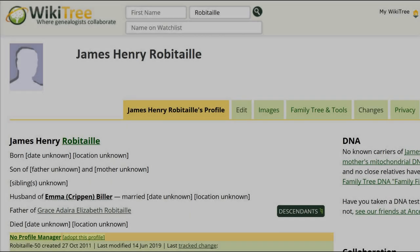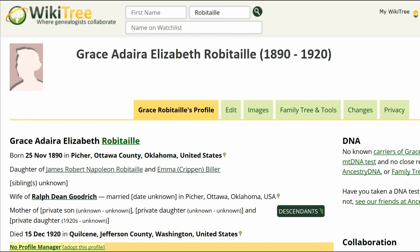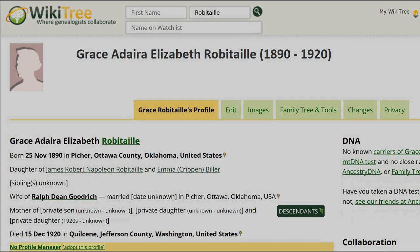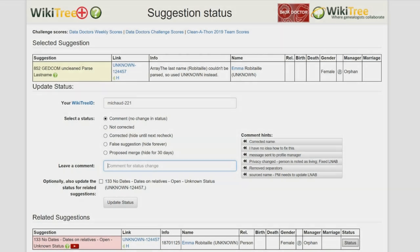Take this opportunity to add the son's marriage and other sources to Emma's relatives' profiles. Return to the Suggestions report and on the far right, click on Status. On the Suggestion Status page, make sure your WikiTree ID is showing. Since Suggestion 133 has also been resolved, click Status for Related Suggestions.